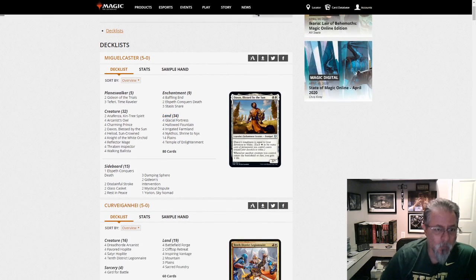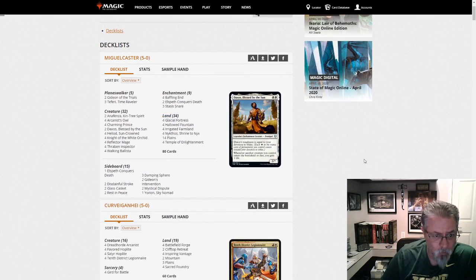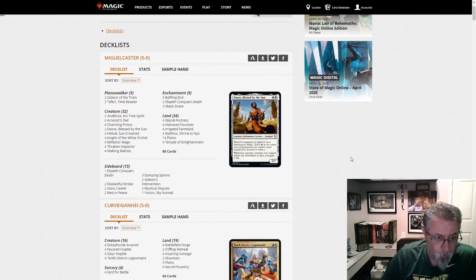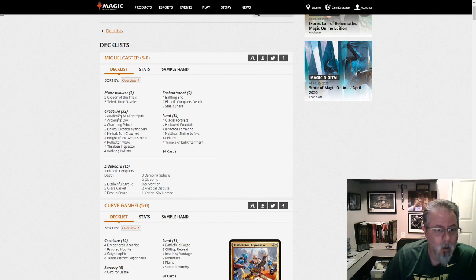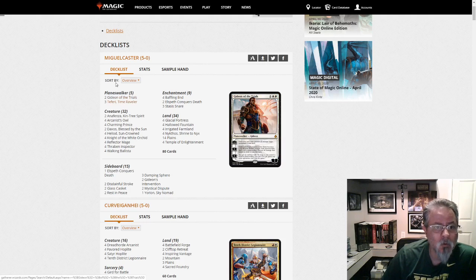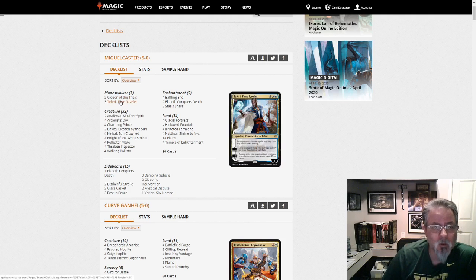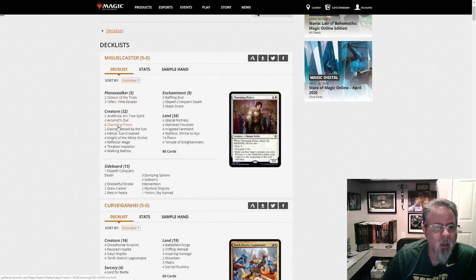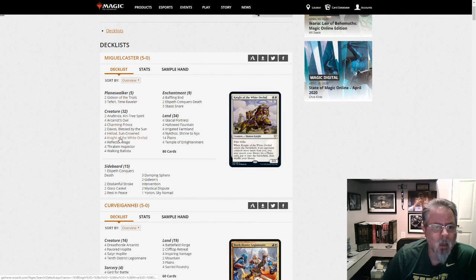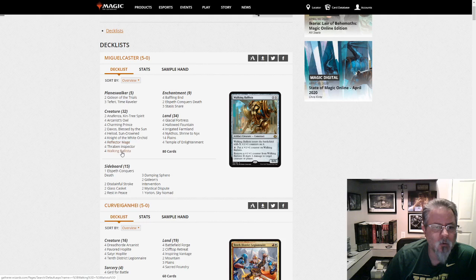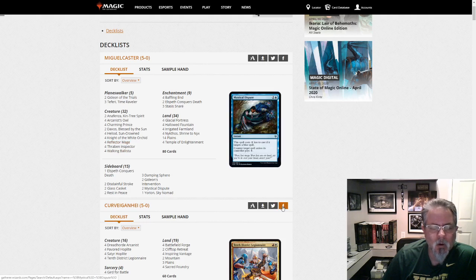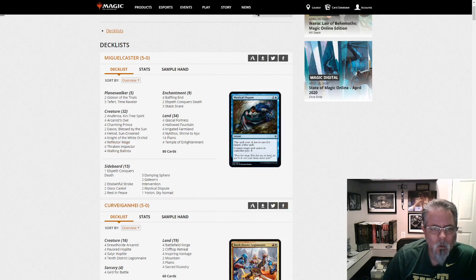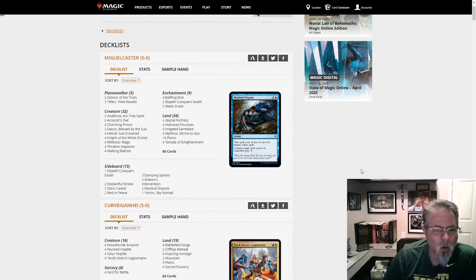First off, we've got Miguel Castor with a Yorion-fueled Mono White Devotion deck. This is the one splashing blue for Teferi and Reflector Mage, I think, are the two blue cards. So, yeah, Yorion Mono White Splash Blue Devotion.